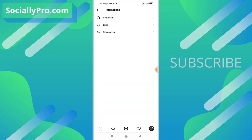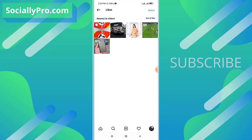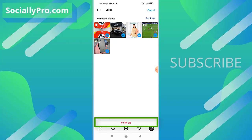There is our second option, Likes. Here you will find all the likes or all the posts you have liked on Instagram application. I'll tap this option and there you go. Now you can simply select them one by one. You can tap and hold to select one or multiple ones and then tap the Unlike option at the bottom.